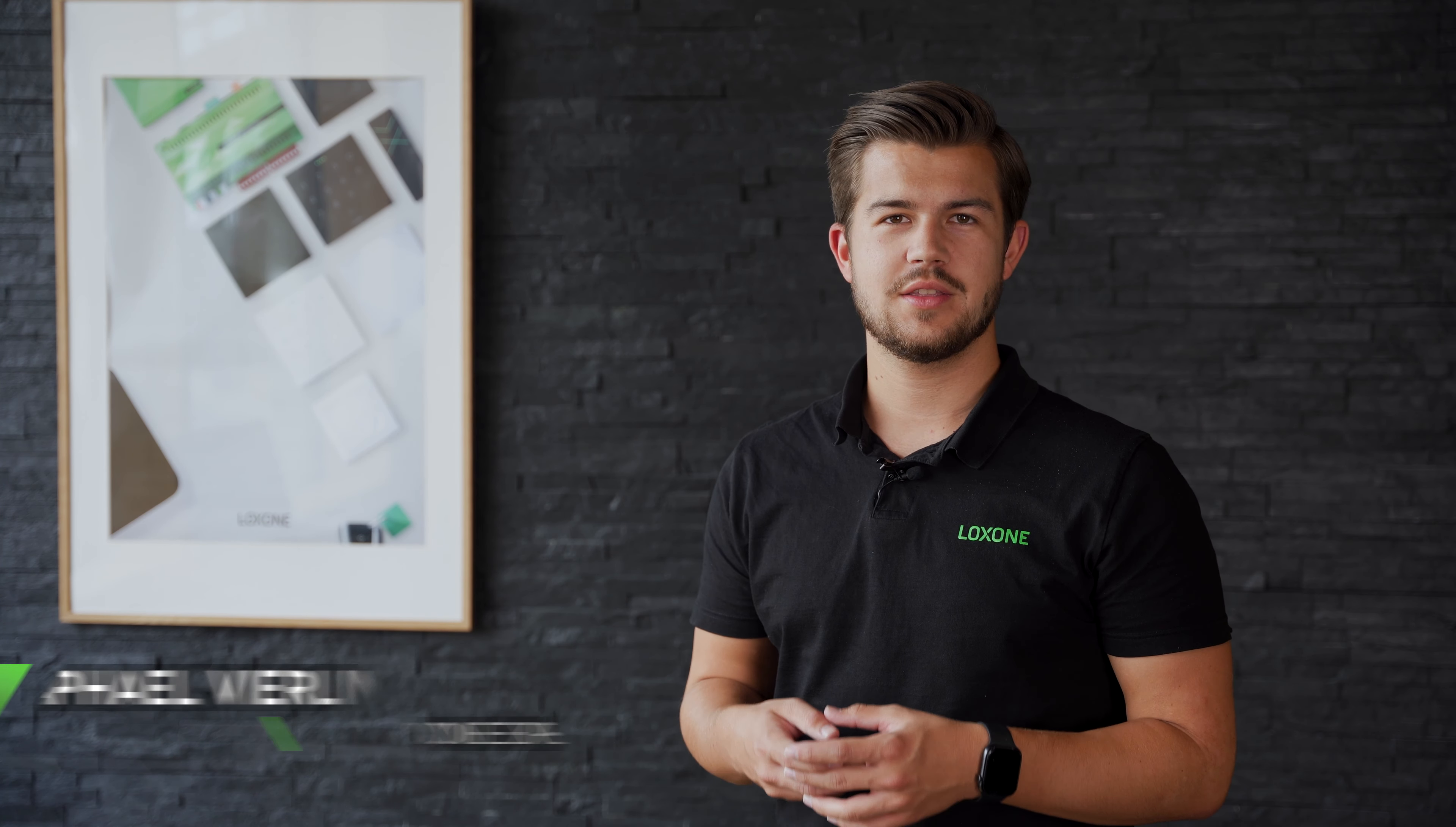Hello and welcome to another episode of Lockzone Explained, the video series for all tech enthusiasts, Lockzone partners and those looking to become automation installers.